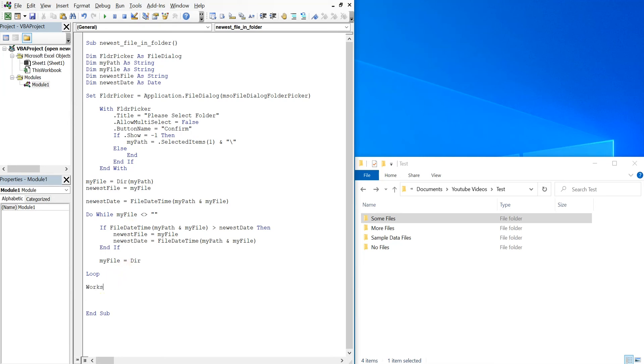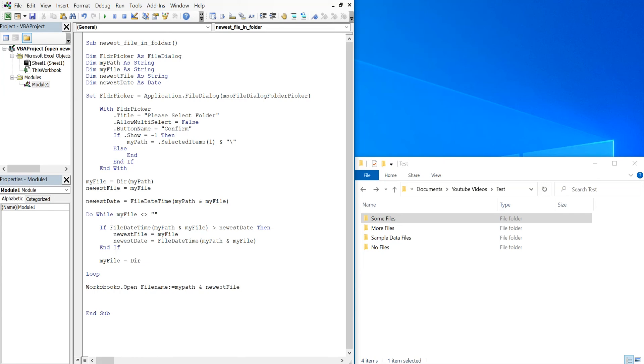And then at that point we can open it, so we'll have workbooks open, file name, my path and newest file.